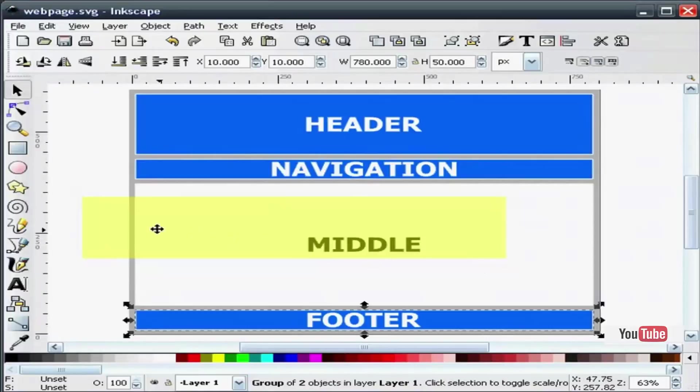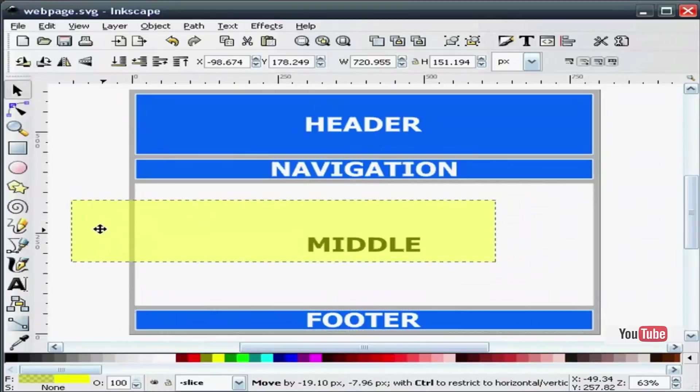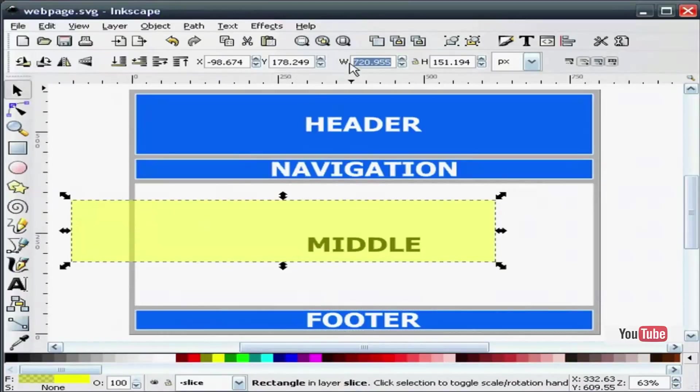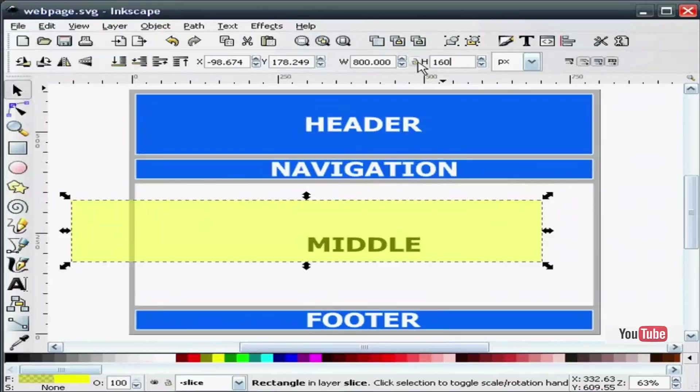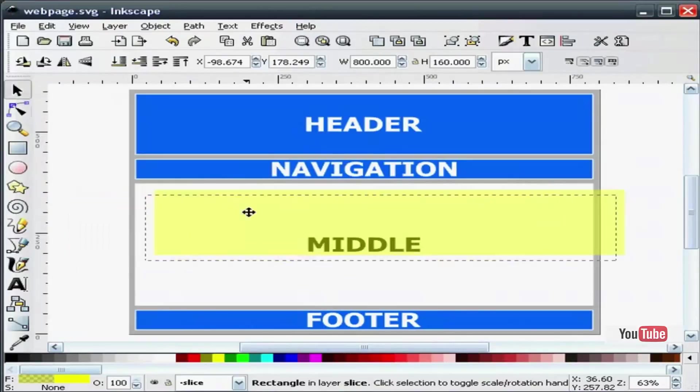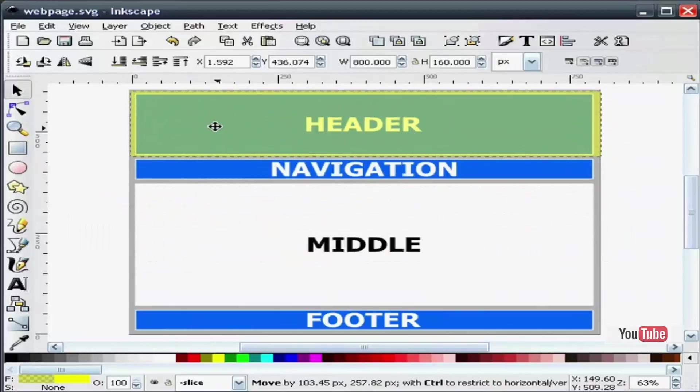So the first box that I am going to draw, we are going to make it 800 wide by 160 high. That will cover our entire header and also get a little bit of the grey background.